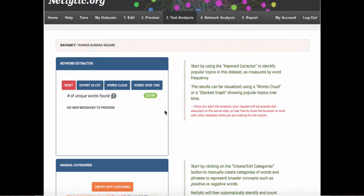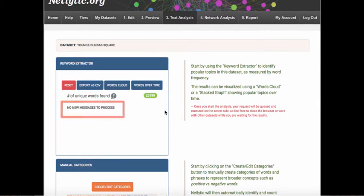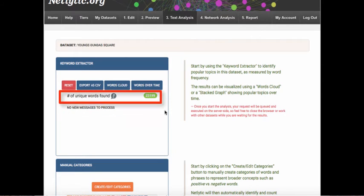The keyword extractor box highlights a few pieces of key information. First, it allows you to visualize the results or export as an Excel-readable CSV file. It indicates the number of posts to be analyzed and it reveals the number of unique words within the dataset.